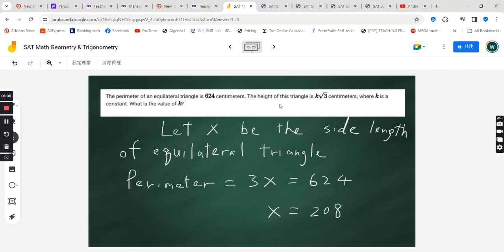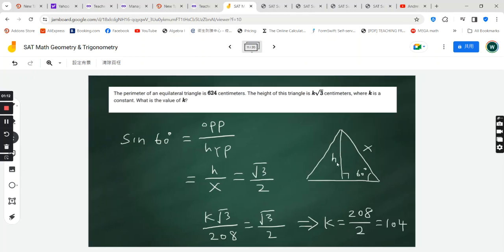Now, we are interested in finding out this k constant, and the height of this triangle is k times square root 3. So let's draw a diagram for this equilateral triangle.